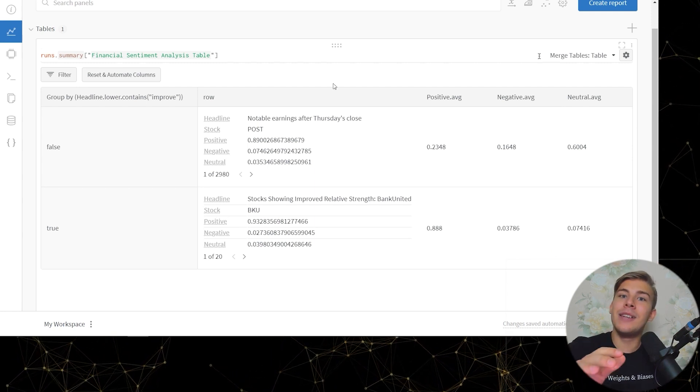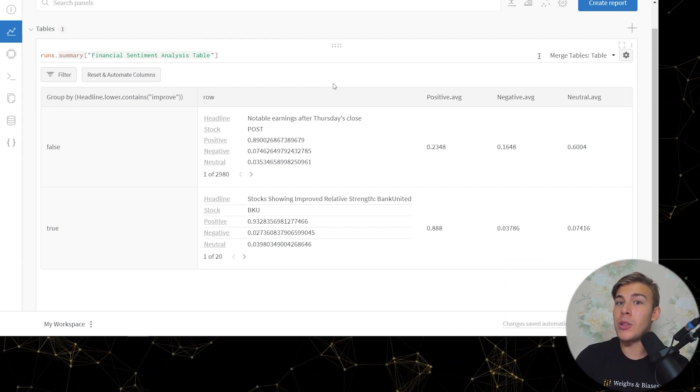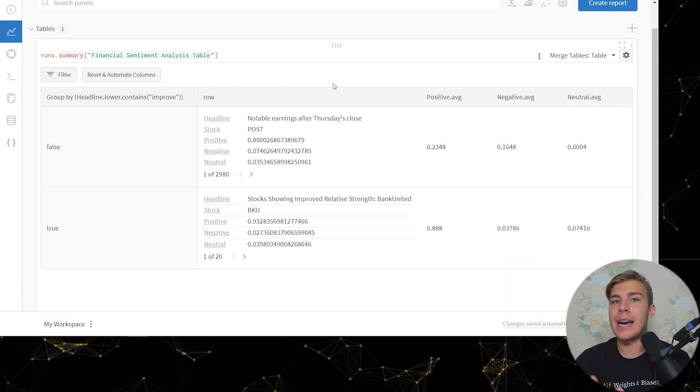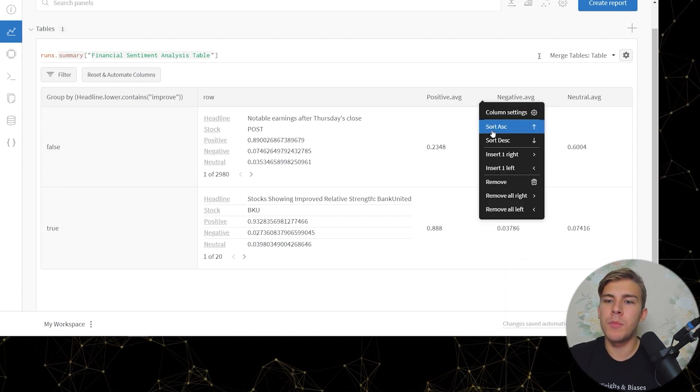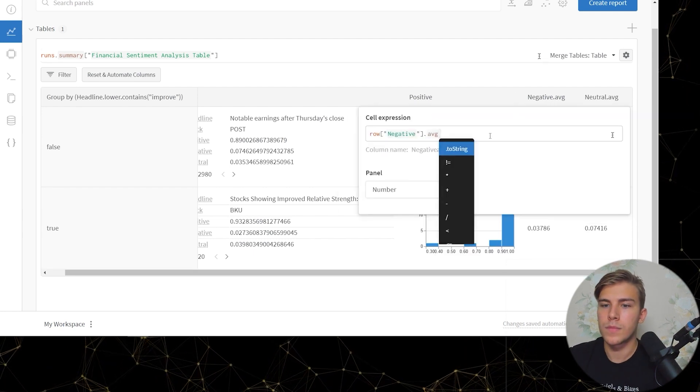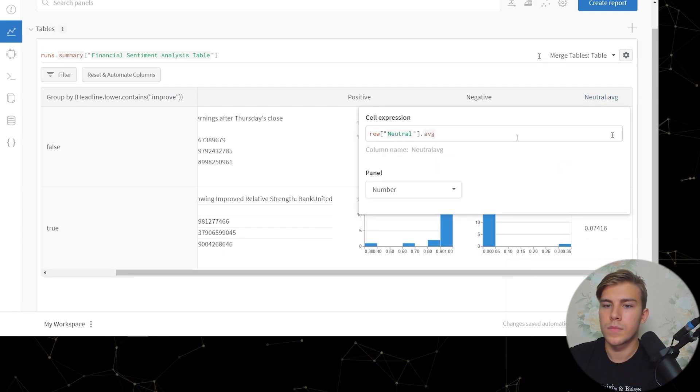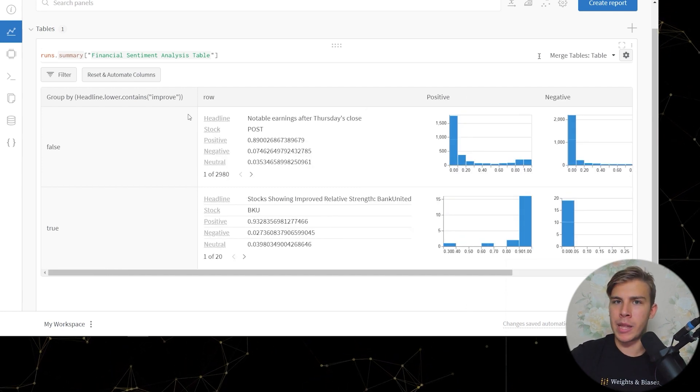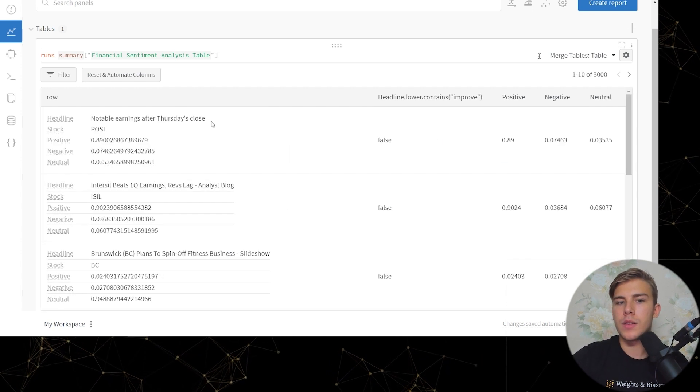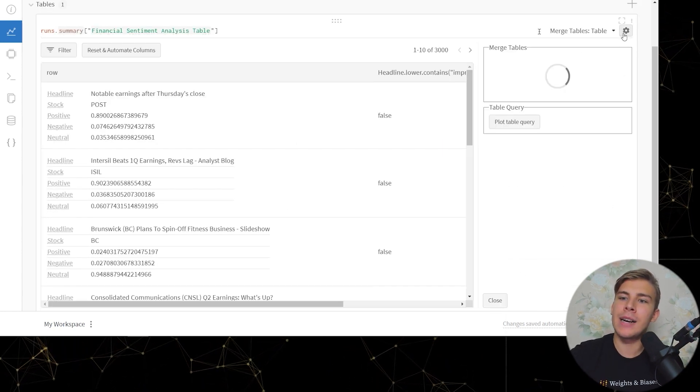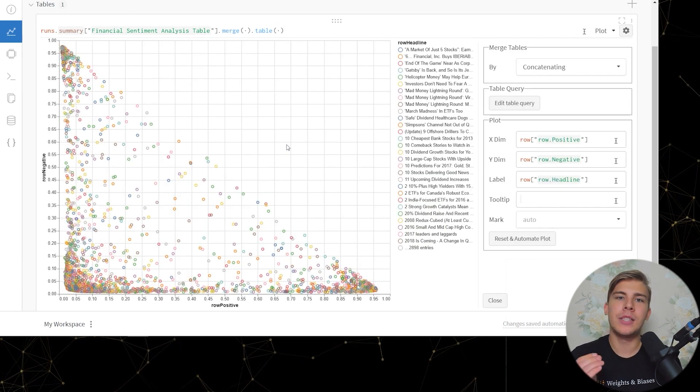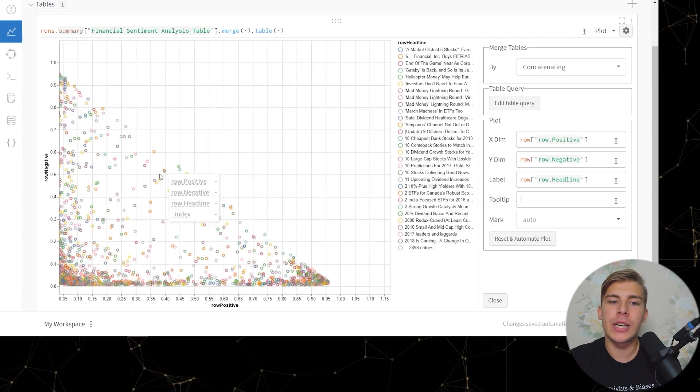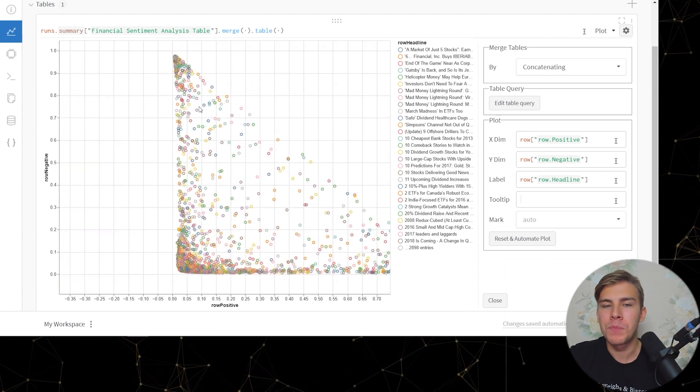But just looking at the numbers might not tell us the full story and that's why we can make a plot which will contain the headlines and their predictions. So first thing I'll do is I'll remove the averages here and ungroup the entries by whether they contain the word improve. So what we gotta do now is click on the gear icon and click plot table query.